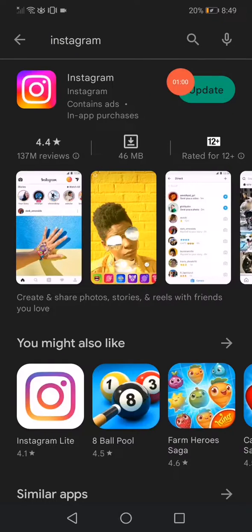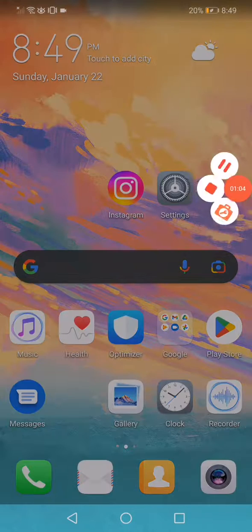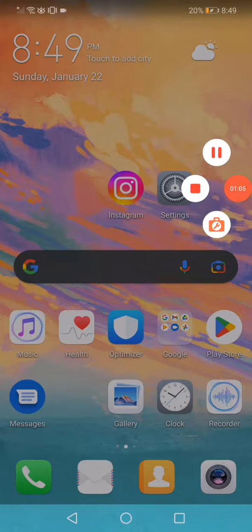Search for Instagram and click on this option to update the app. Don't forget to like and subscribe.